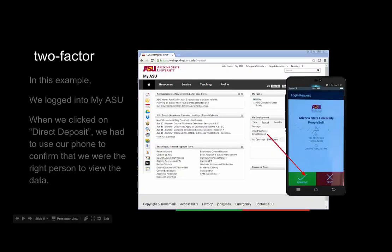For instance, in this example, we've logged into MyASU, gone to My Employment, and clicked on Direct Deposit. We were already logged into MyASU with our password. But now with two-factor, we needed to use our phone to tell the system that indeed, we are who we say we are.